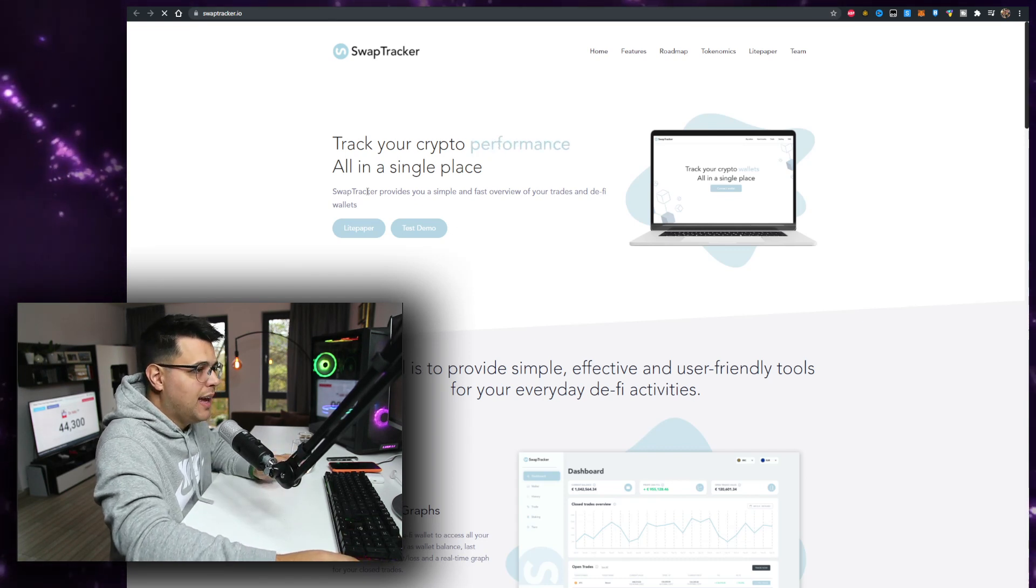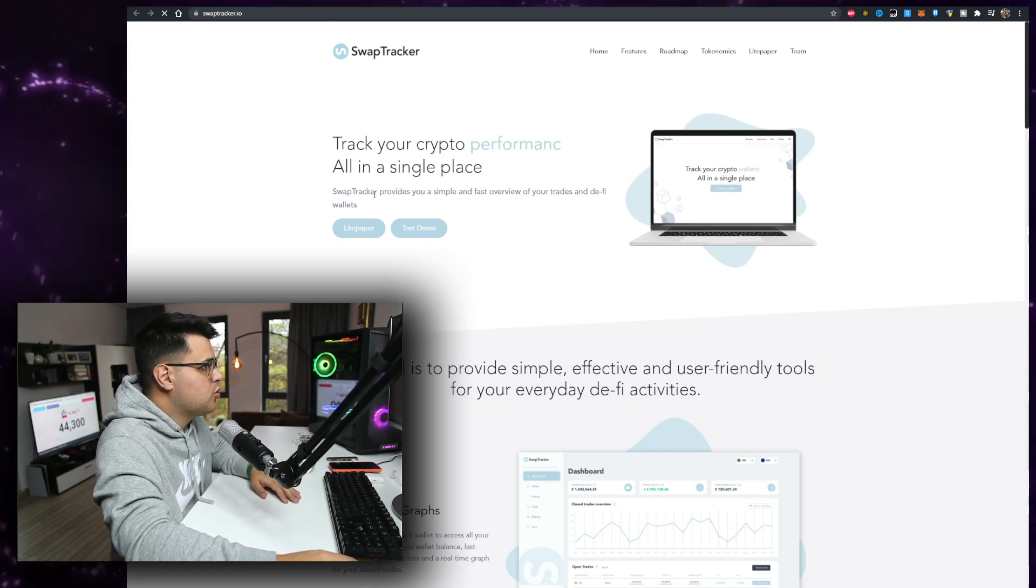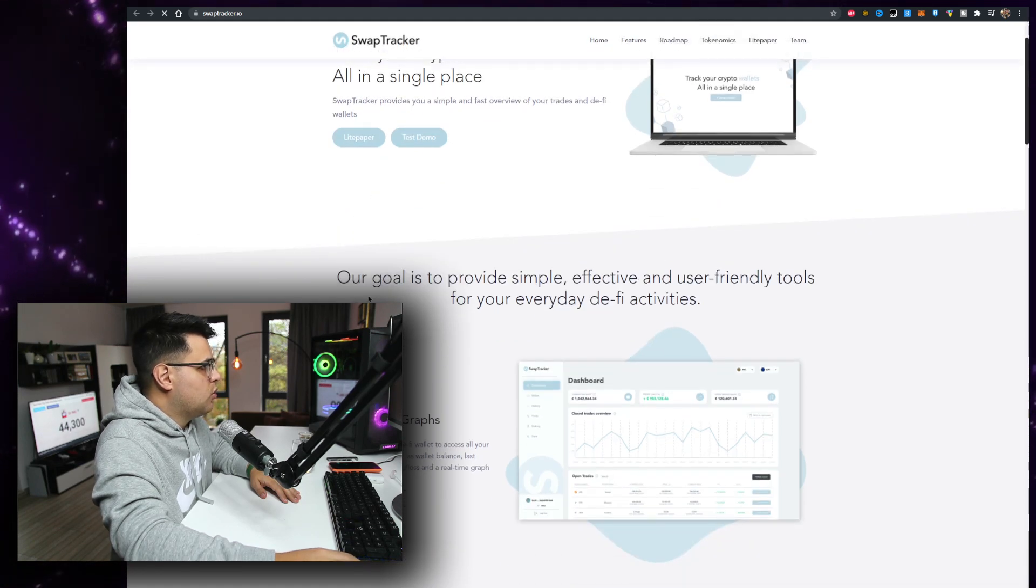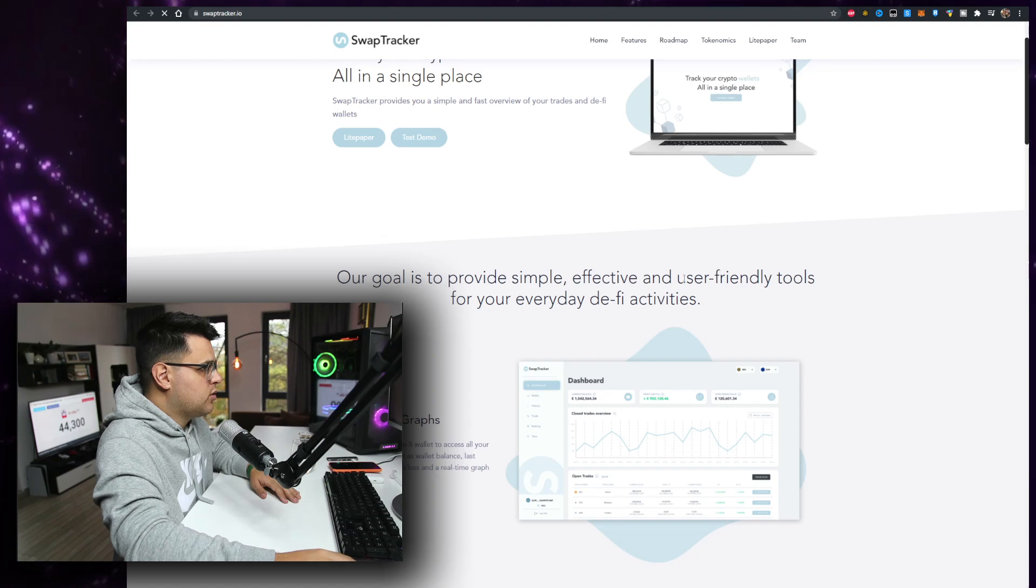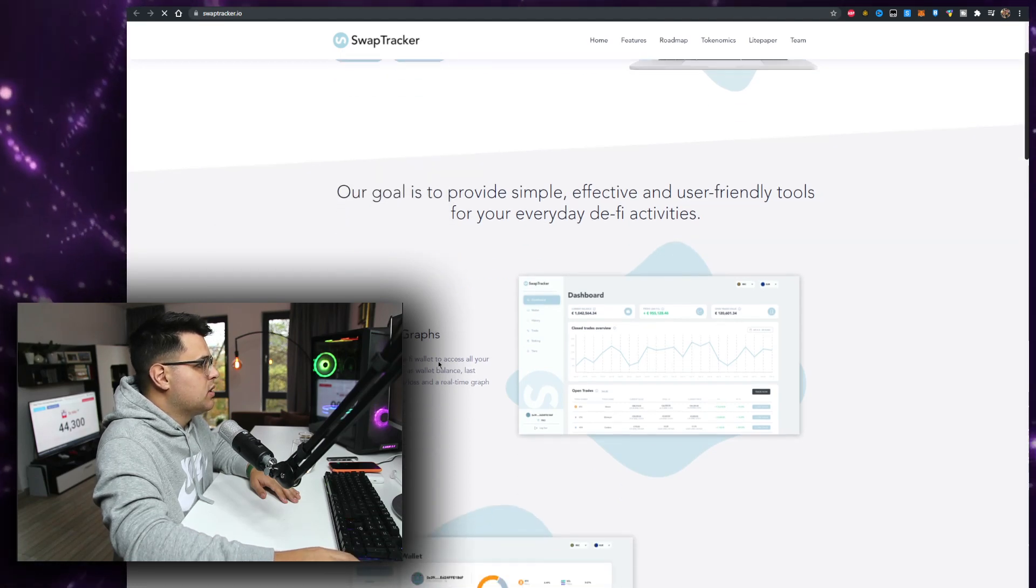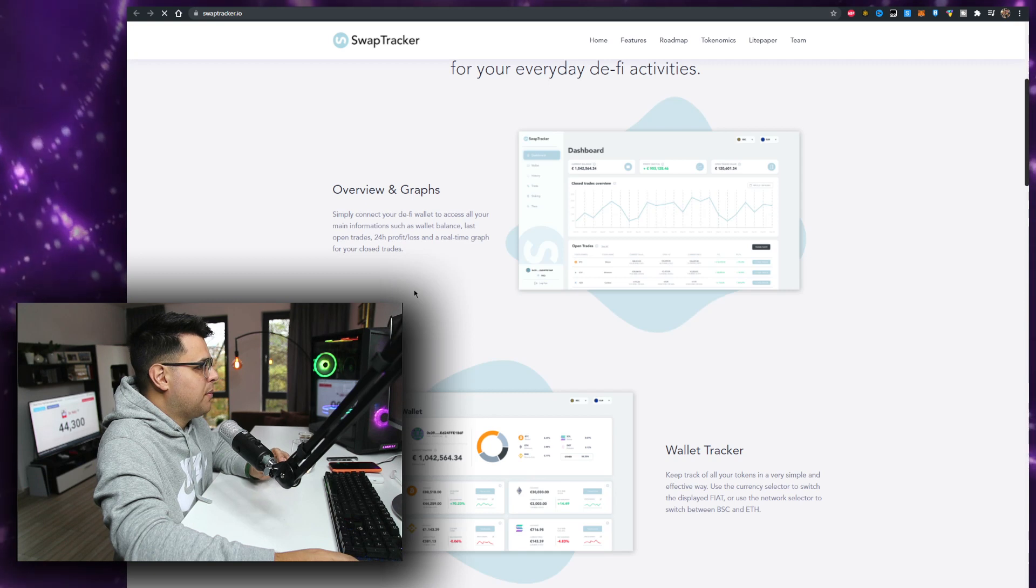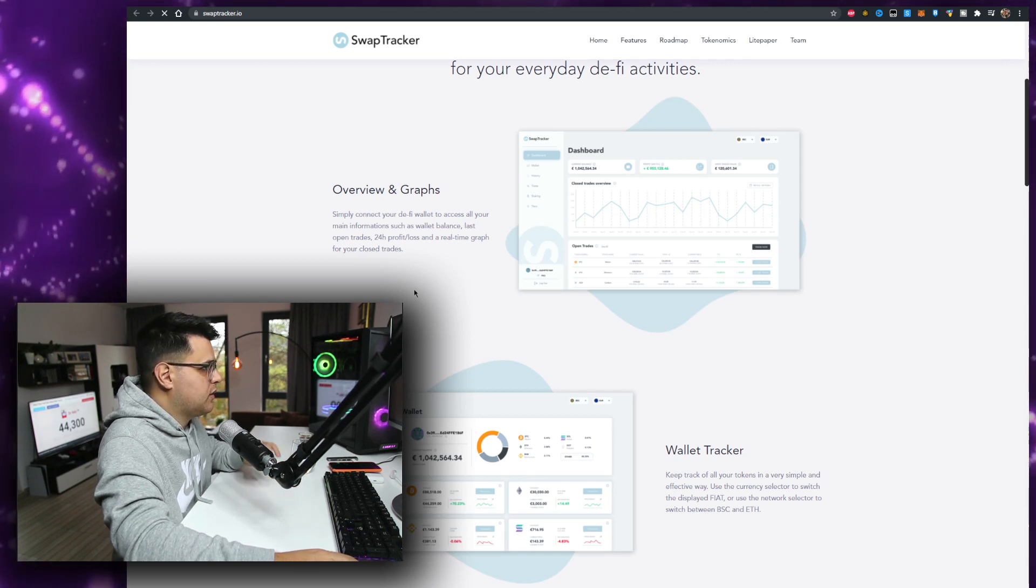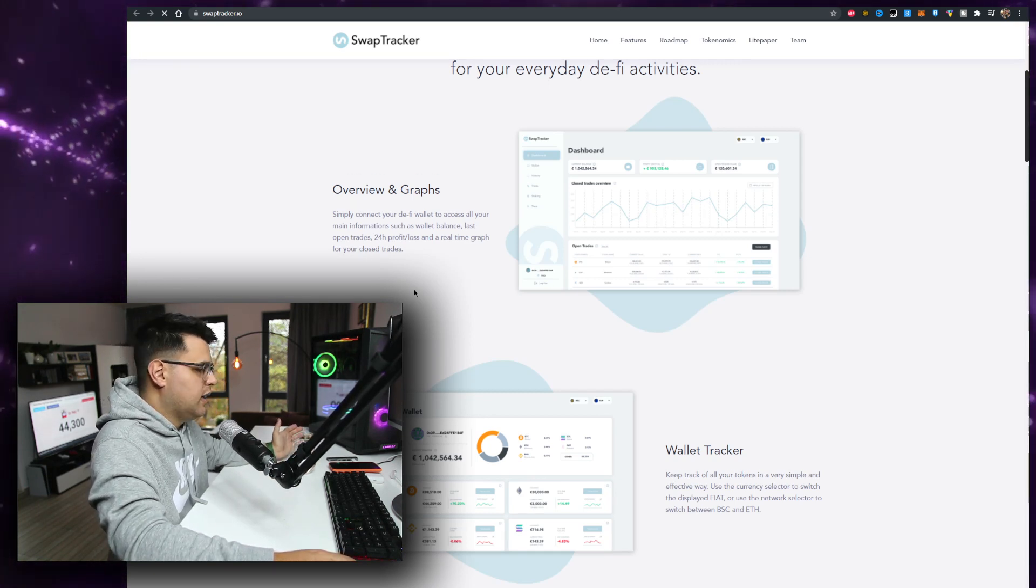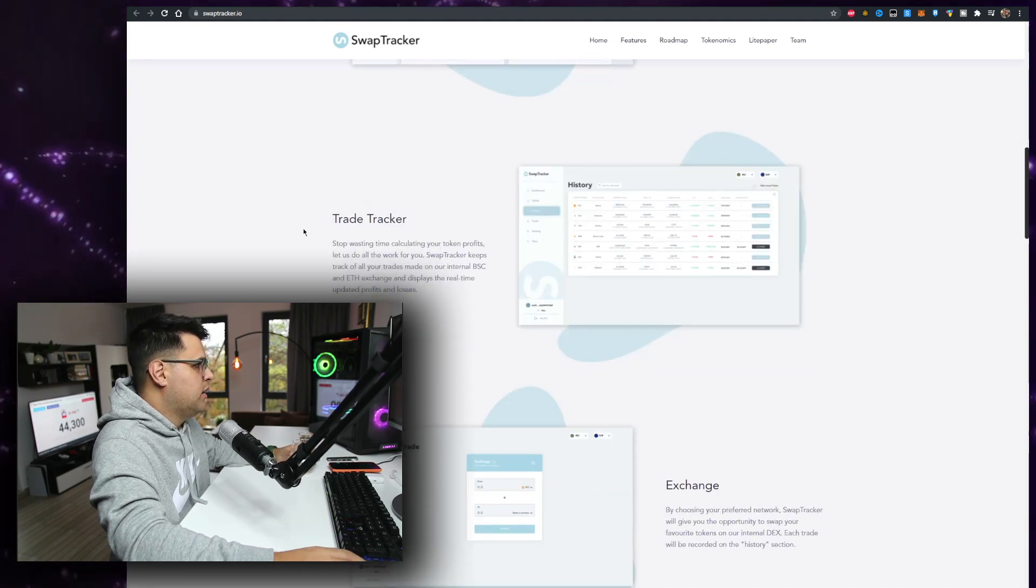SwapTracker provides you a simple and fast overview of your trades and DeFi wallets. So our goal is to provide a simple, effective, and user-friendly tool for your everyday DeFi activities. It's really cool because CoinGecko and CoinMarketCap isn't working very well. It's kind of slow.